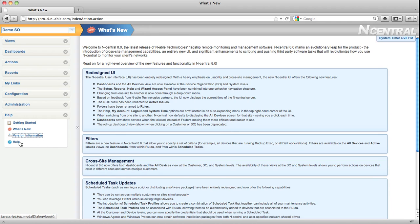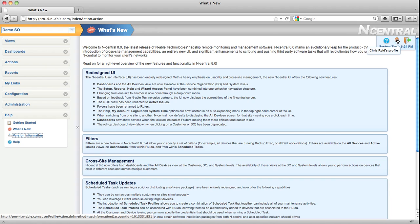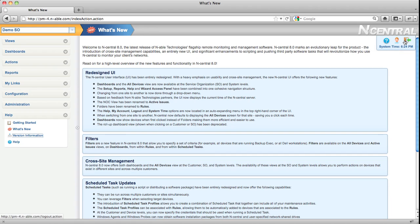The other new piece of functionality in N-central 8 is that we now display the system time up in the top right-hand corner. If you hover your mouse over that time, a pop-out icon appears, and this lets you again access N-central's online help, edit your user profile, or log out of the system.